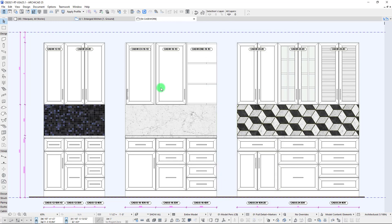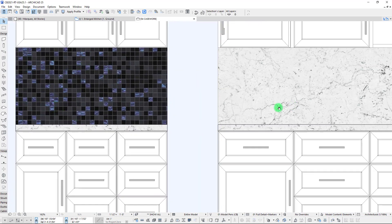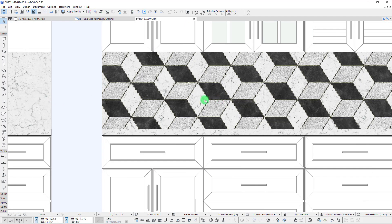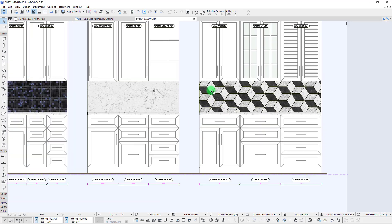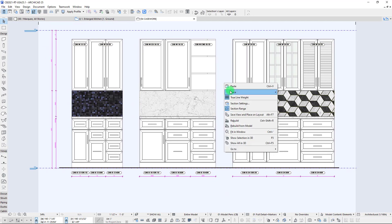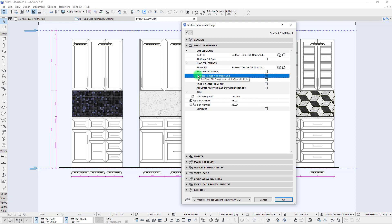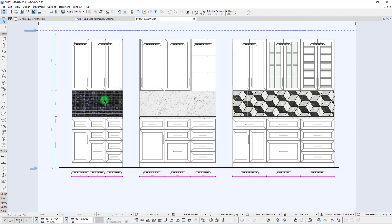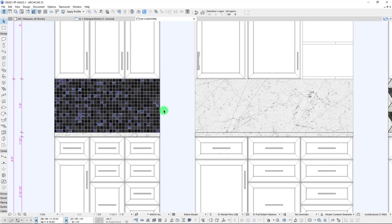You can see immediately we're starting to get our textures coming through — there's our tile, our marble, and then we have this tile pattern laid out using the curtain wall tool. Let's build on top of this a little more and add our surface cover fill foreground, which will bring back the pattern of our textures.